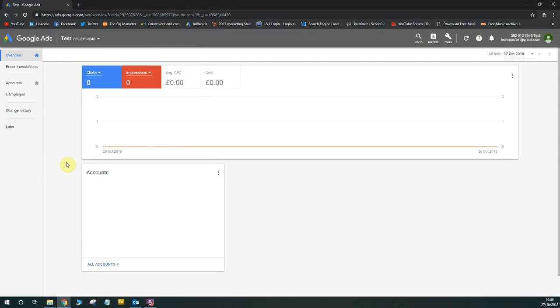Right, so we are in. So I've validated my email address, I've signed in, and I've hit the main page for a manager account. So as you'll notice, here I am in the manager account section of Google Ads.